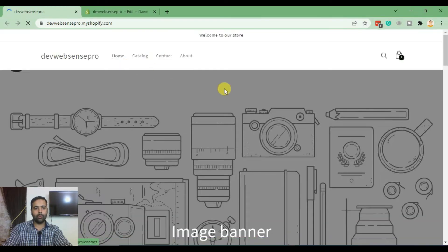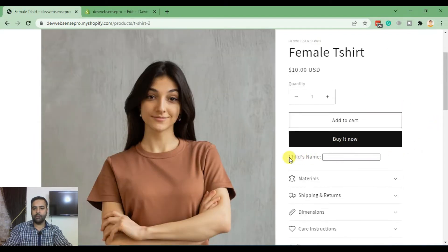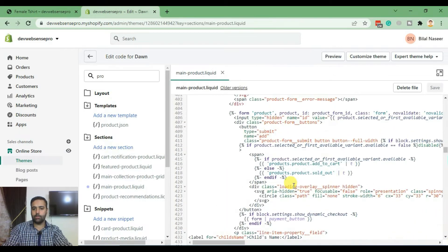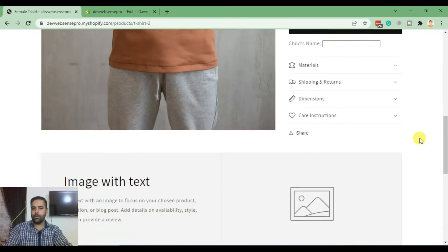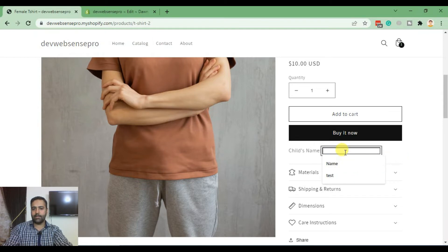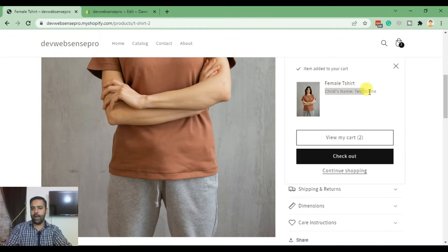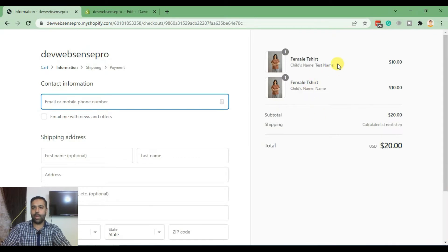If I go back to my online store and go to the product page and check out any of the products, we have the field showing up. You can change the position of the field within the form between line 405 and line 430. If we test the field by adding a test name, it's working fine — the field value is populated to the cart page and to the checkout page as well.